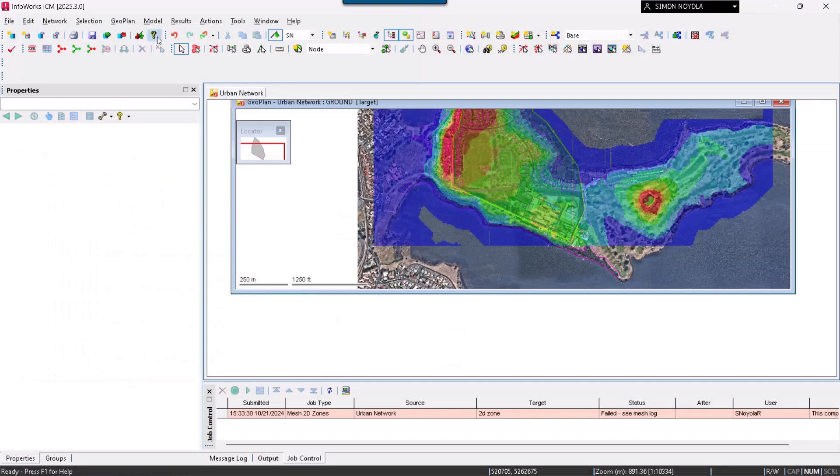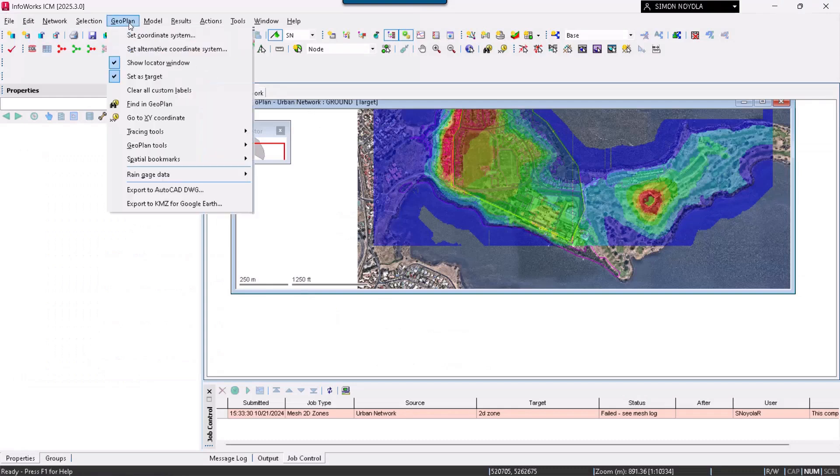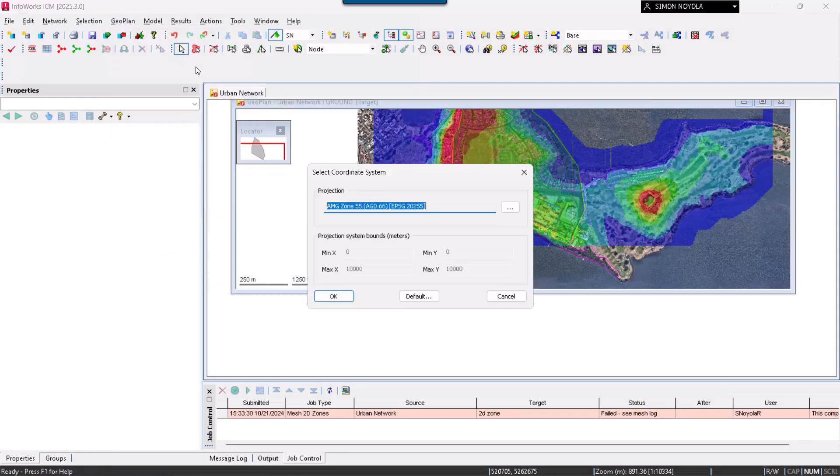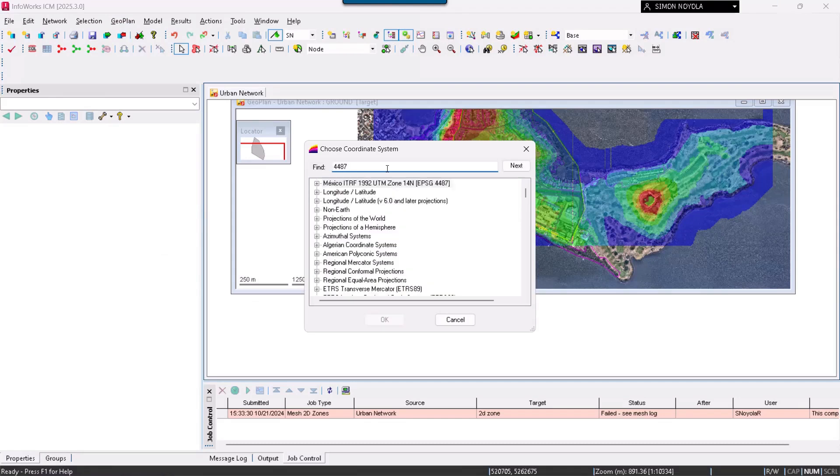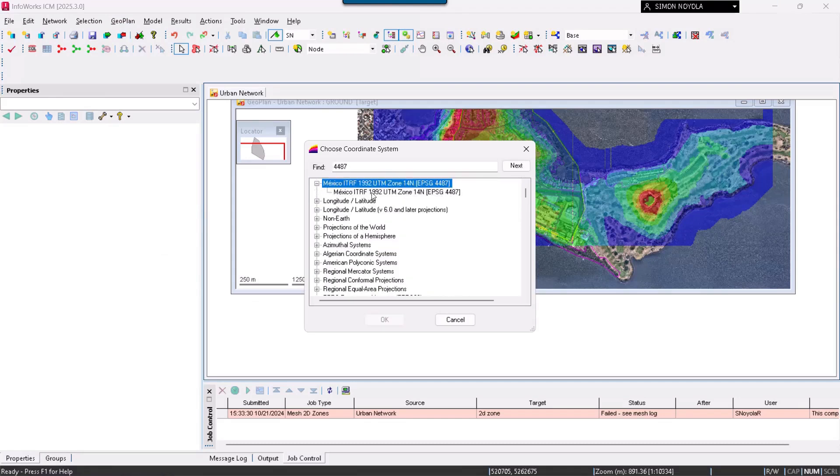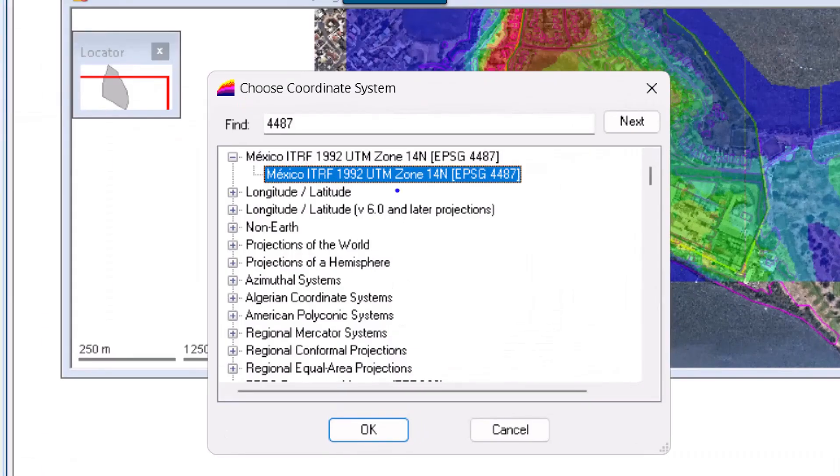Back to the application. We go to GeoPlan, Set, Coordinate System. We are going to locate the code I copied a moment ago. Here I have 4487. We have the custom code for Mexico, ITRF 1992 UTM Zone 14 North.